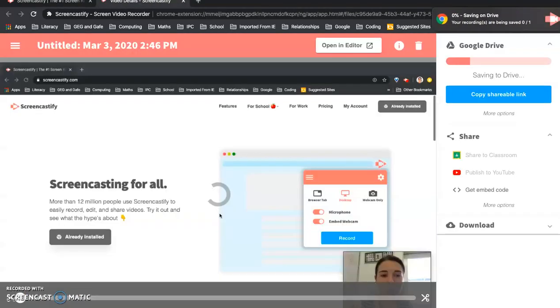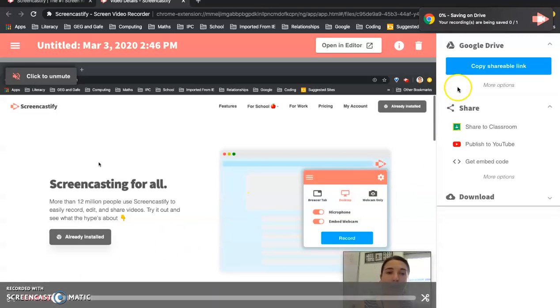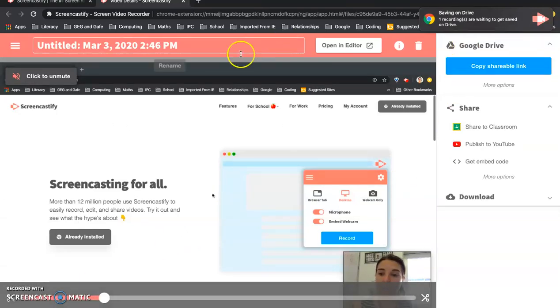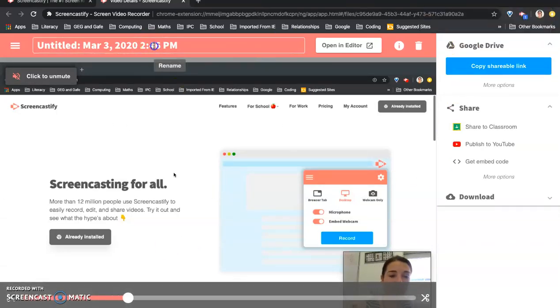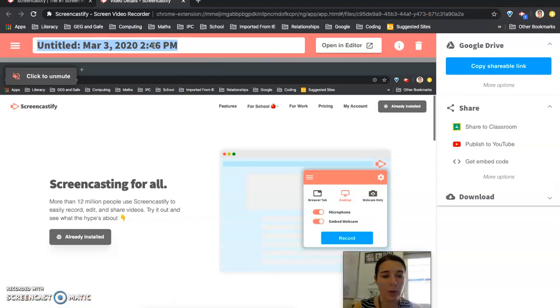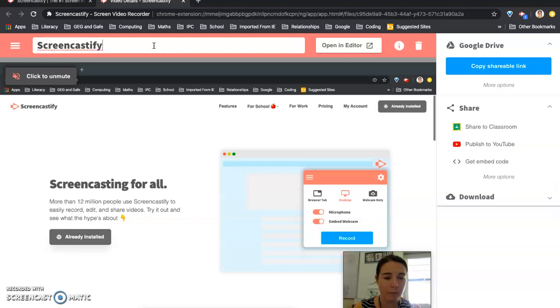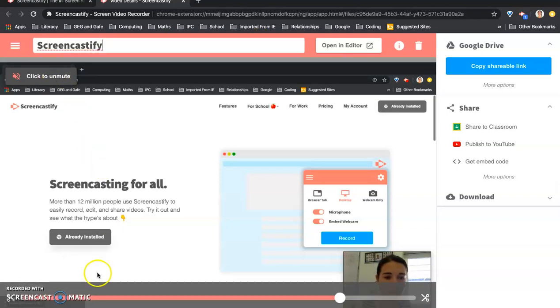And the great thing about Screencastify is it will automatically save it into your Google Drive. So make sure you go up here and title it whatever you want to call it. I'm going to call it Screencastify so I will be able to find it.